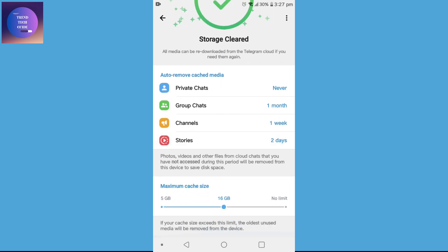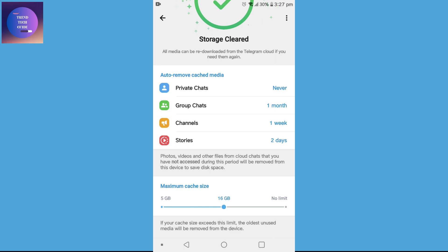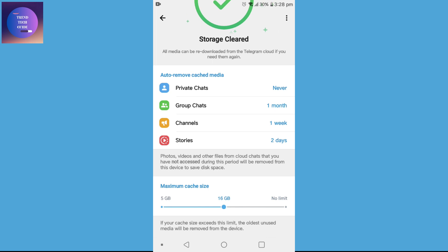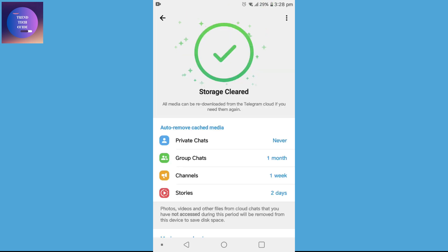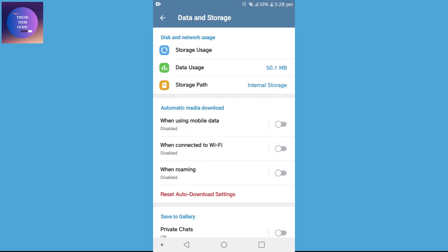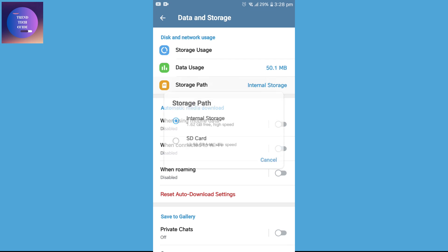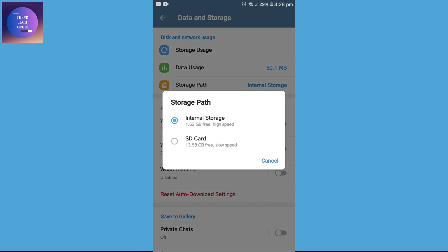Scroll down and you can find Maximum Cache Size. You can maximize it to no limit and now try to download your files. Also, sometimes check your storage path and set it where it is more free.